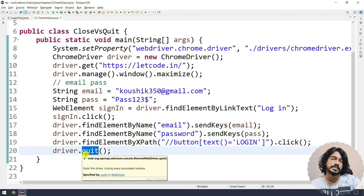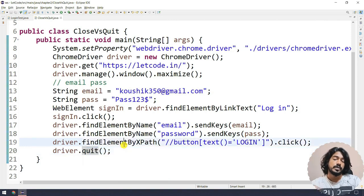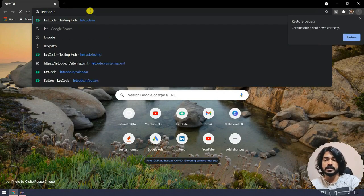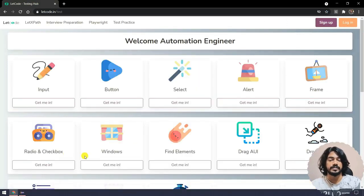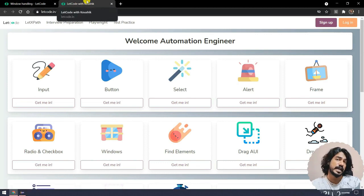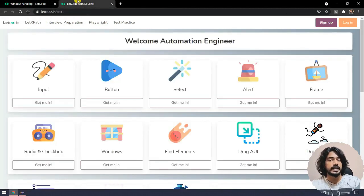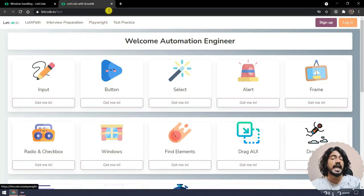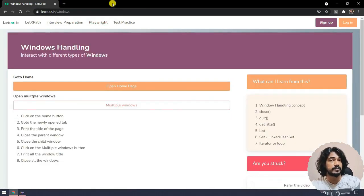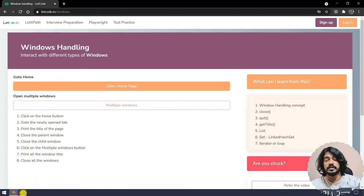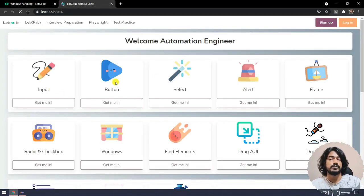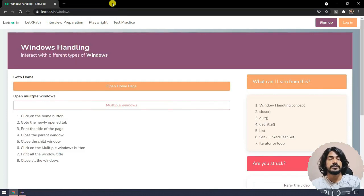That is the difference between close and quit. It is recommended to use quit at the end of the script. Why not close? Consider a scenario where you have multiple tabs — for example at letgo.in, once you click a link you have two tabs open. If you want to close just one tab, use driver.close to close the active tab without killing the driver session. But if you want to close all browsers opened by Selenium in the current session, use driver.quit. We'll see real-time usage in the window handling concept. See you in the next lecture.